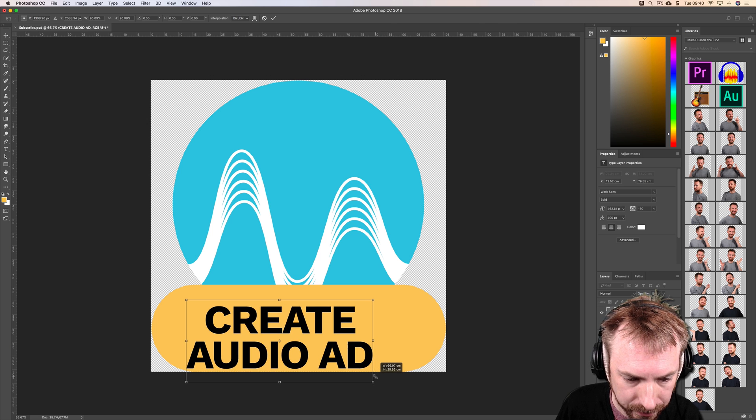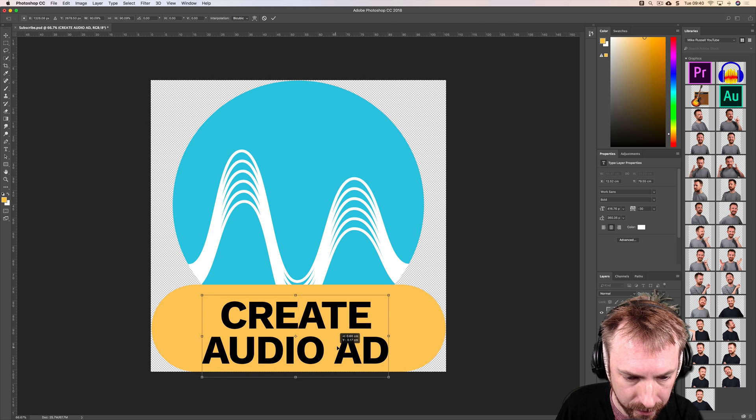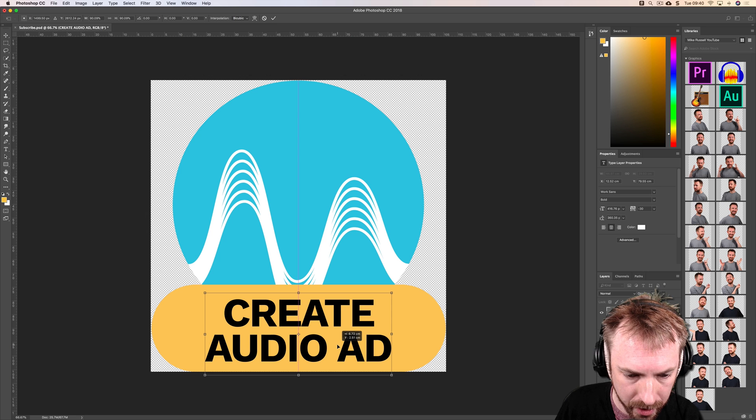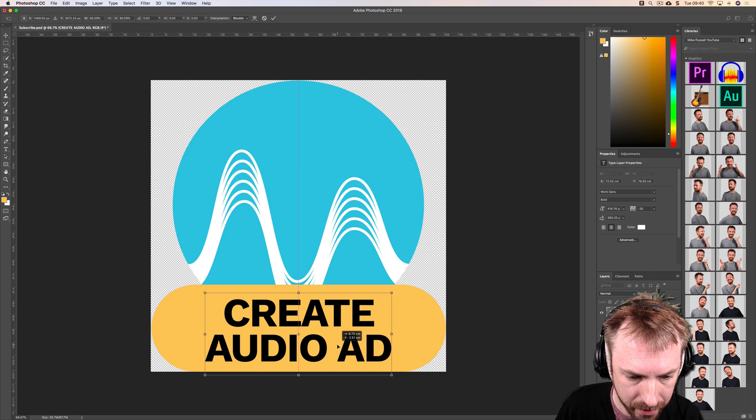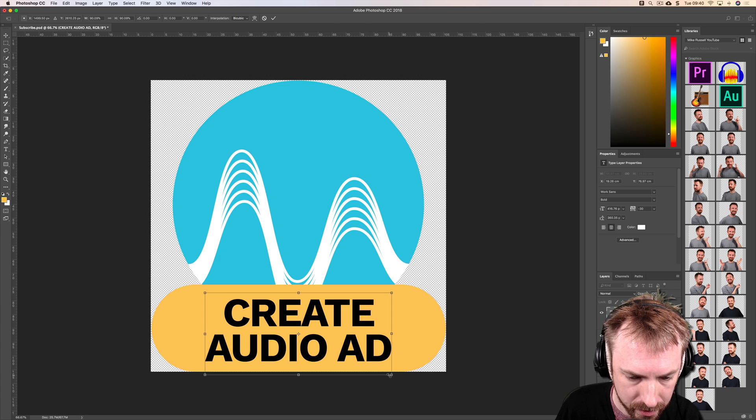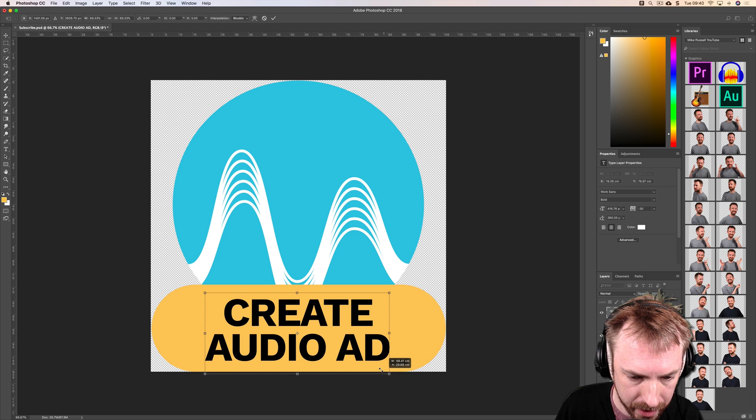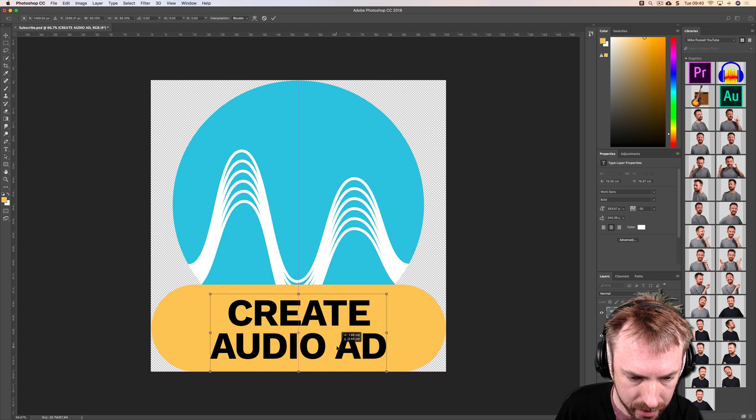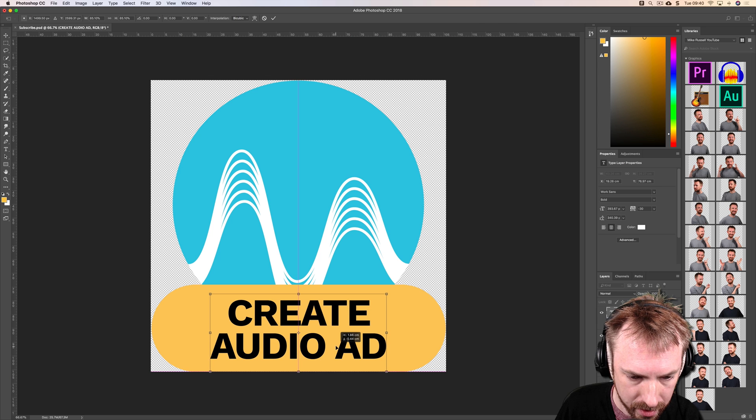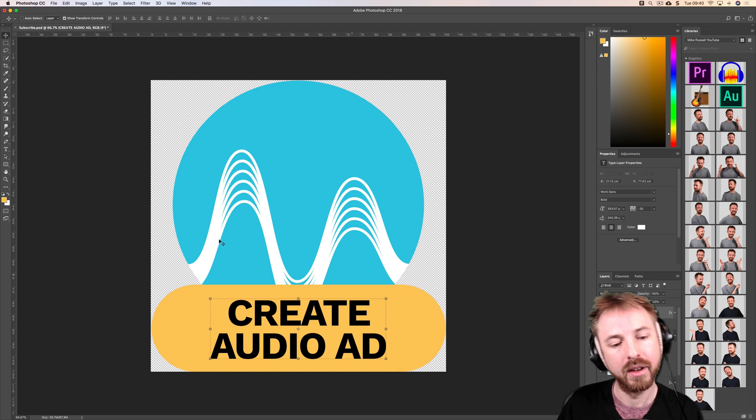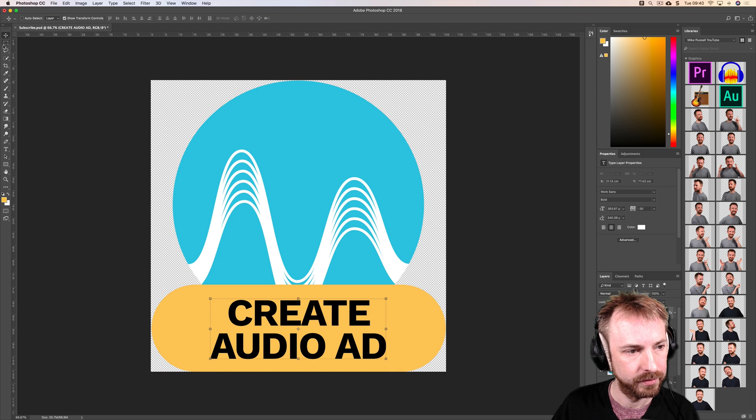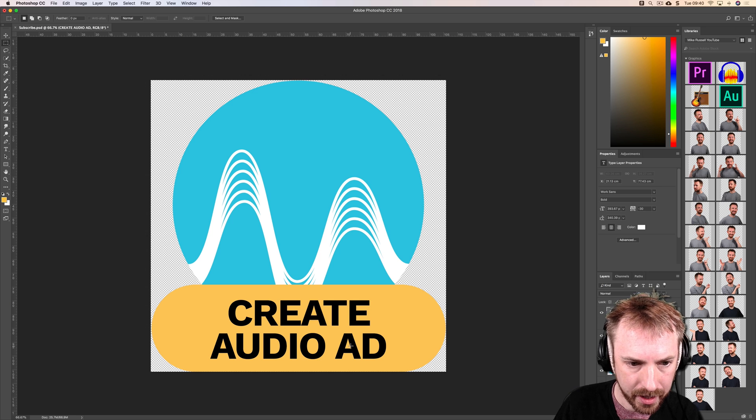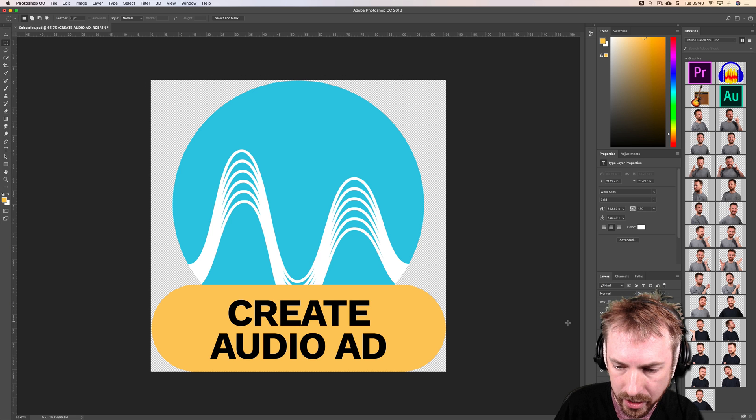We've got the Music Radio Creative logo with a kind of call to action button here. That's quite good. Maybe make it a little smaller, that text. Perfect.